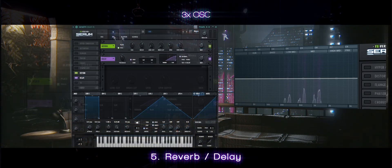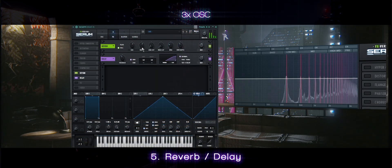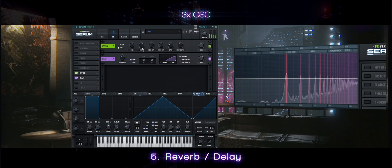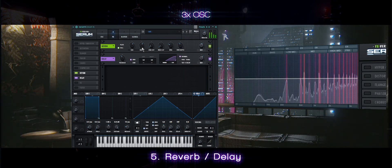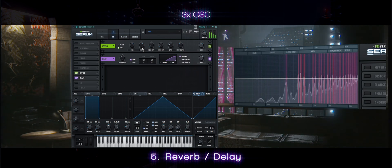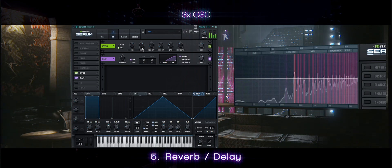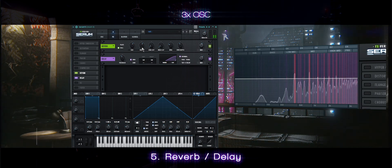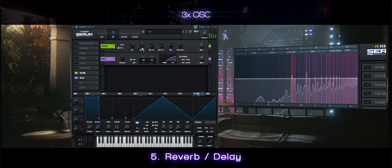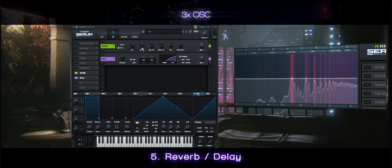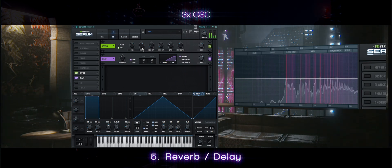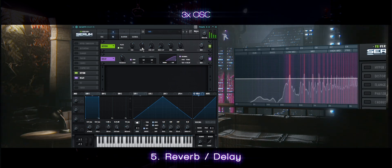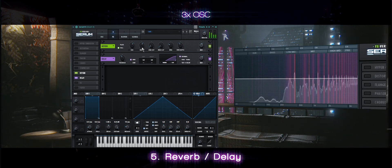With a little bit of delay, you'll have this. And that's for 3x Oscillator.